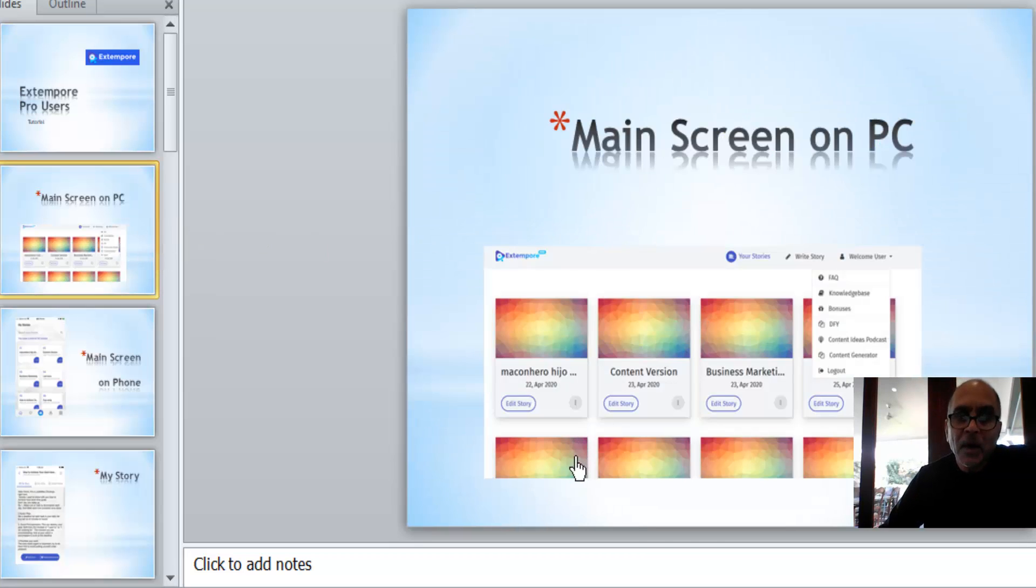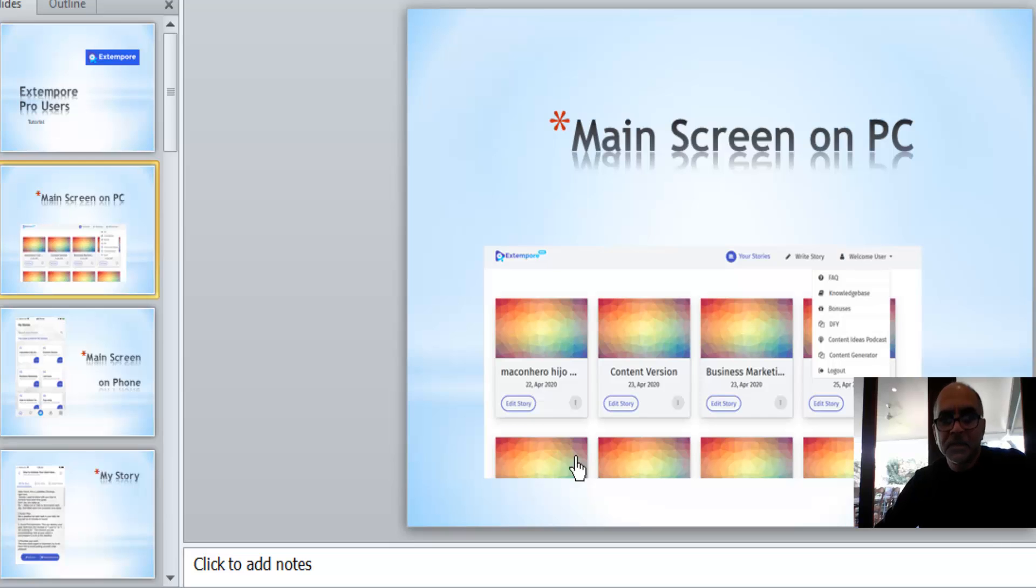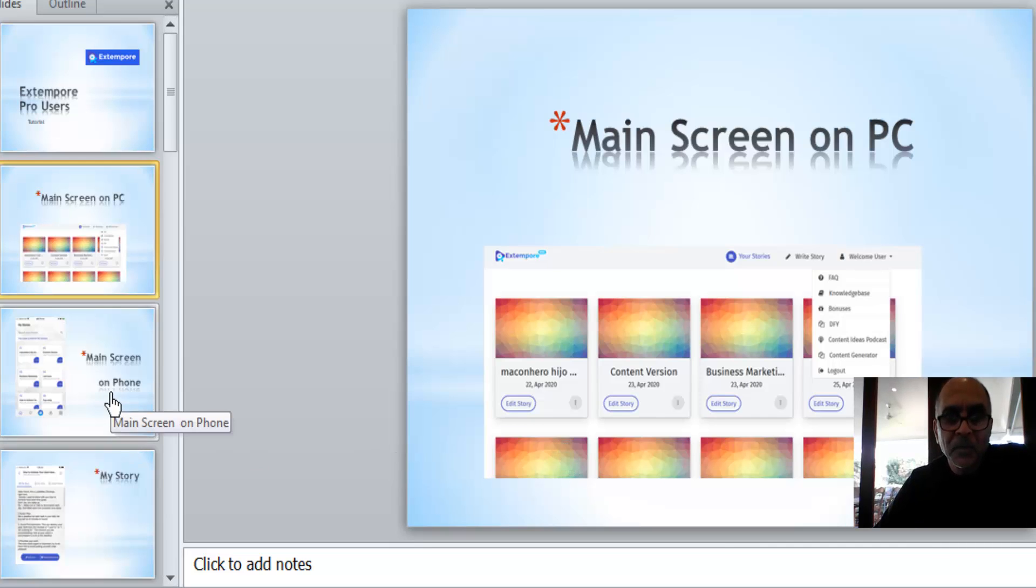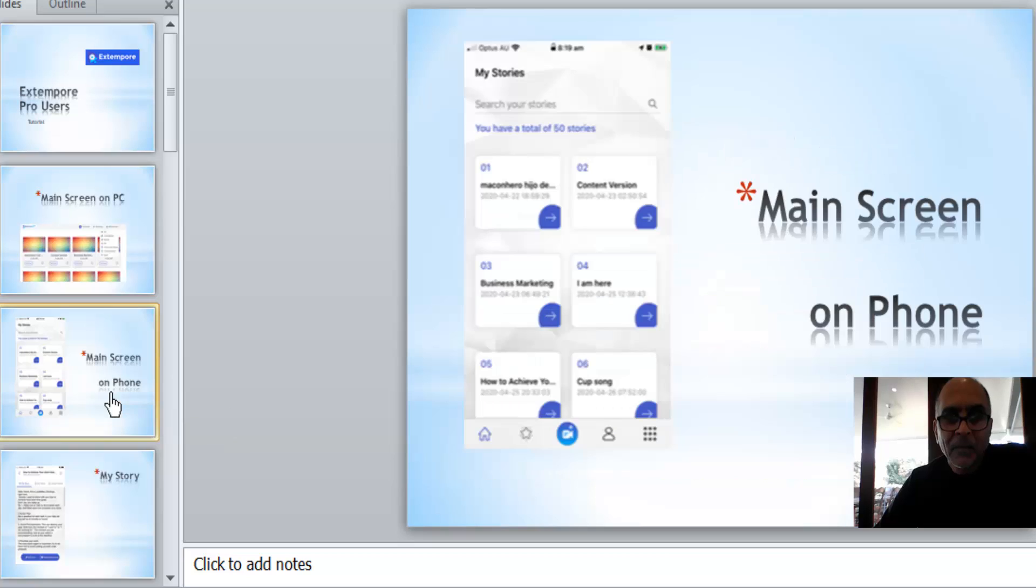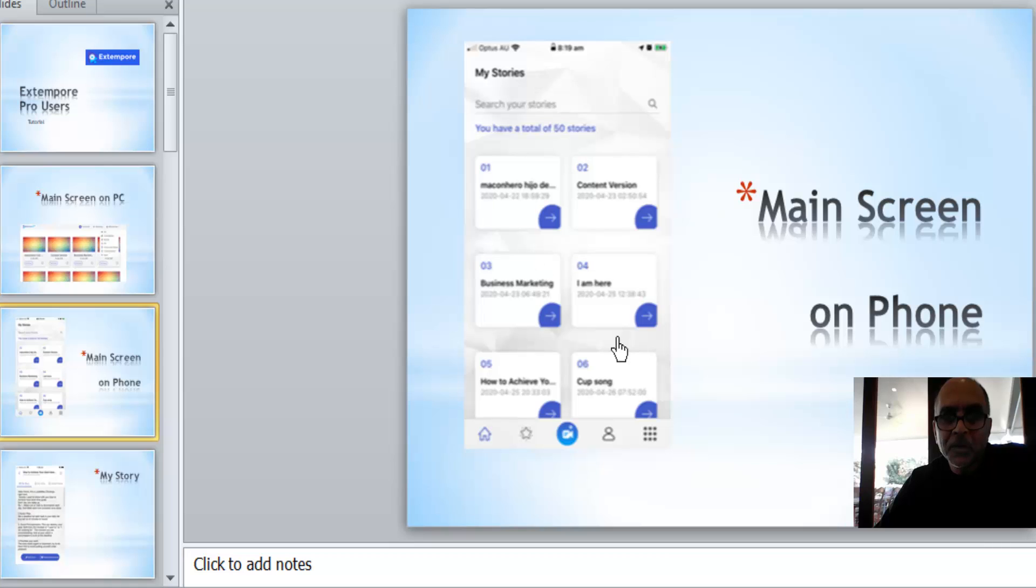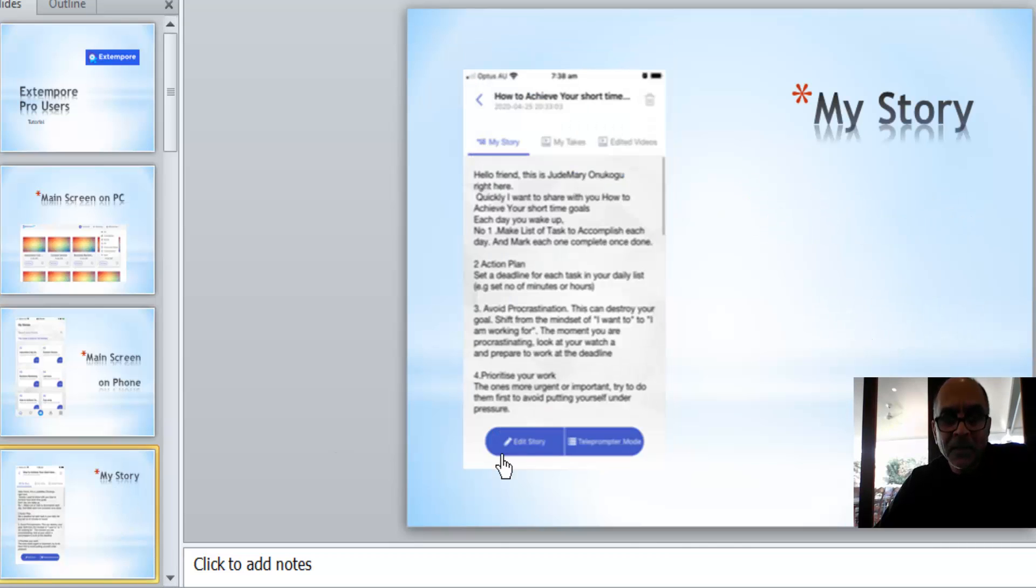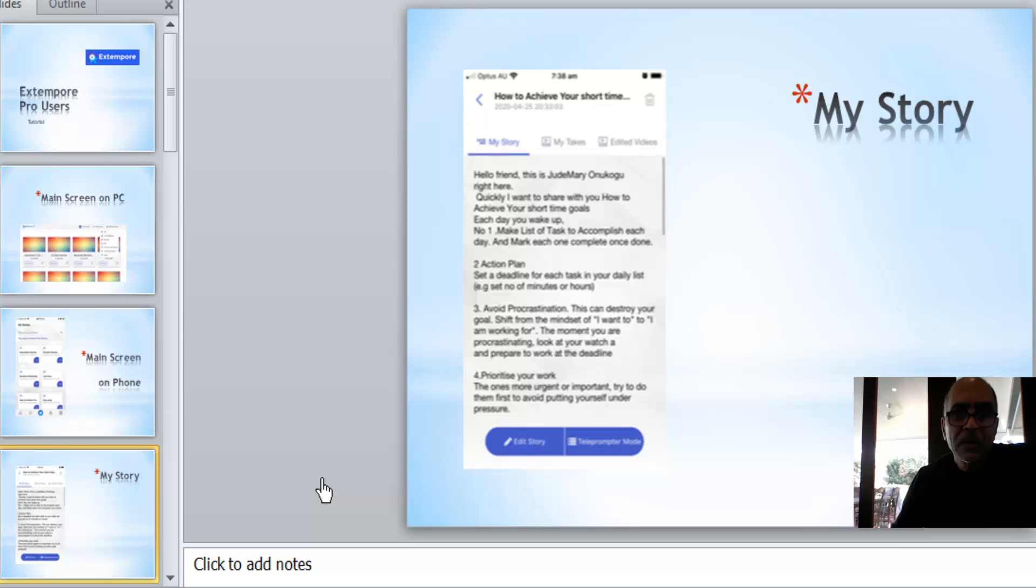You probably know the screen by now if you've been watching my tutorials. This is the desktop or the Mac version where your stories live on your computer that will marry up with the cloud onto your app on your phone.